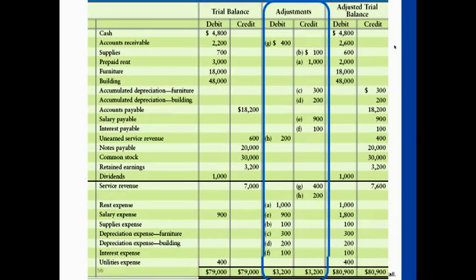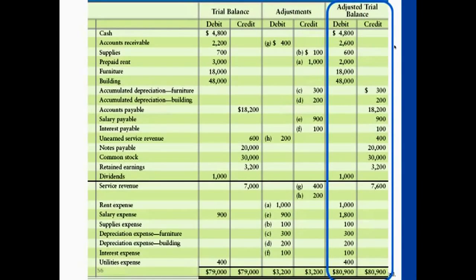To get to the adjusted trial balance, we'll be adding or subtracting some of the dollar amounts from the adjustments we made. For accounts that have no adjustments, you just copy the same dollar amount as-is. For example, cash — we didn't have any effects. Remember, adjusting entries do not affect the cash account. So you just copy $4,800 to the adjusted trial balance. That's an example of having the same amount before and after.